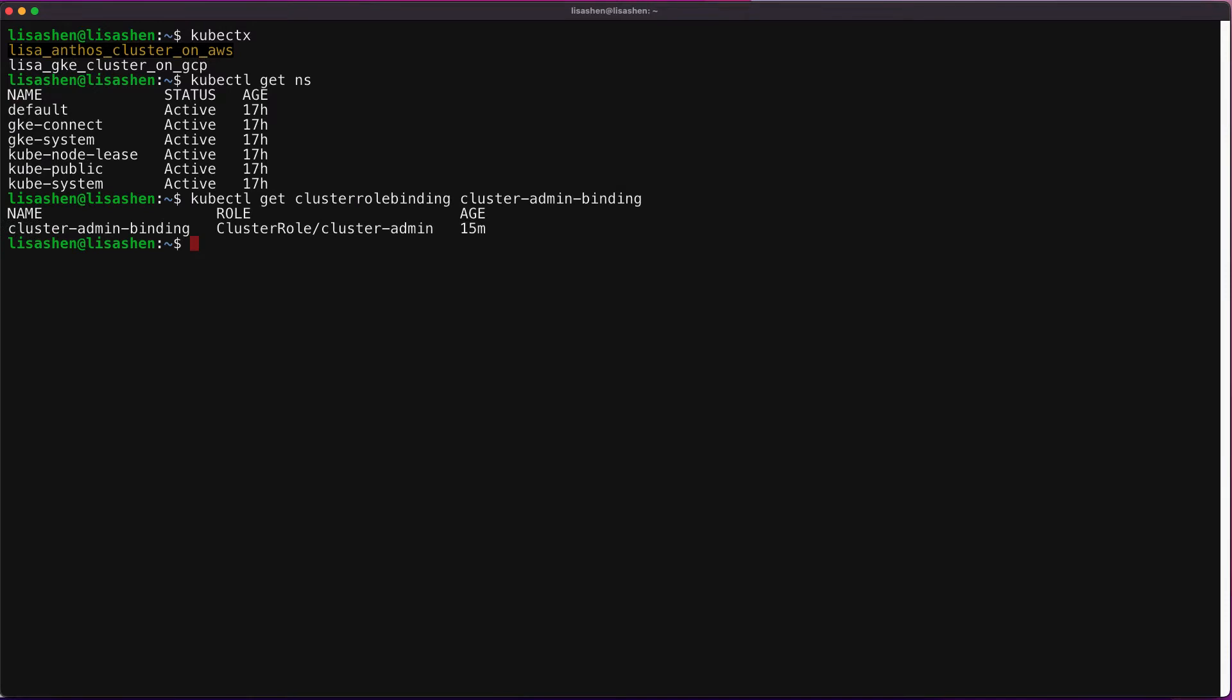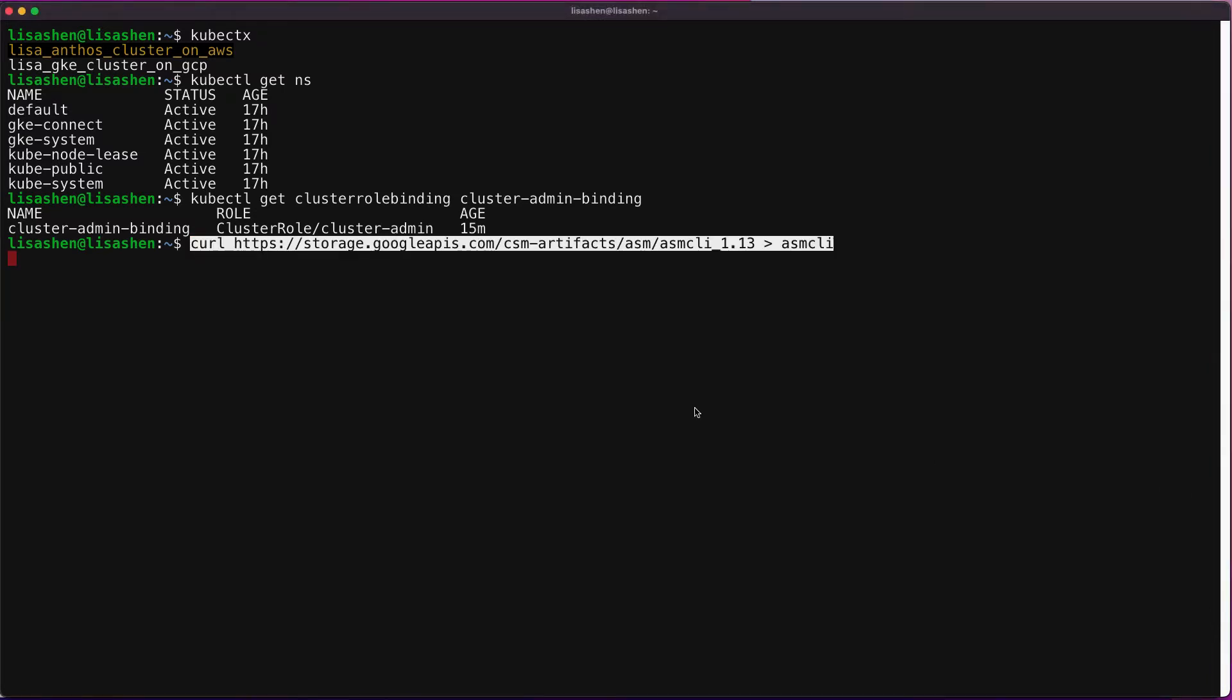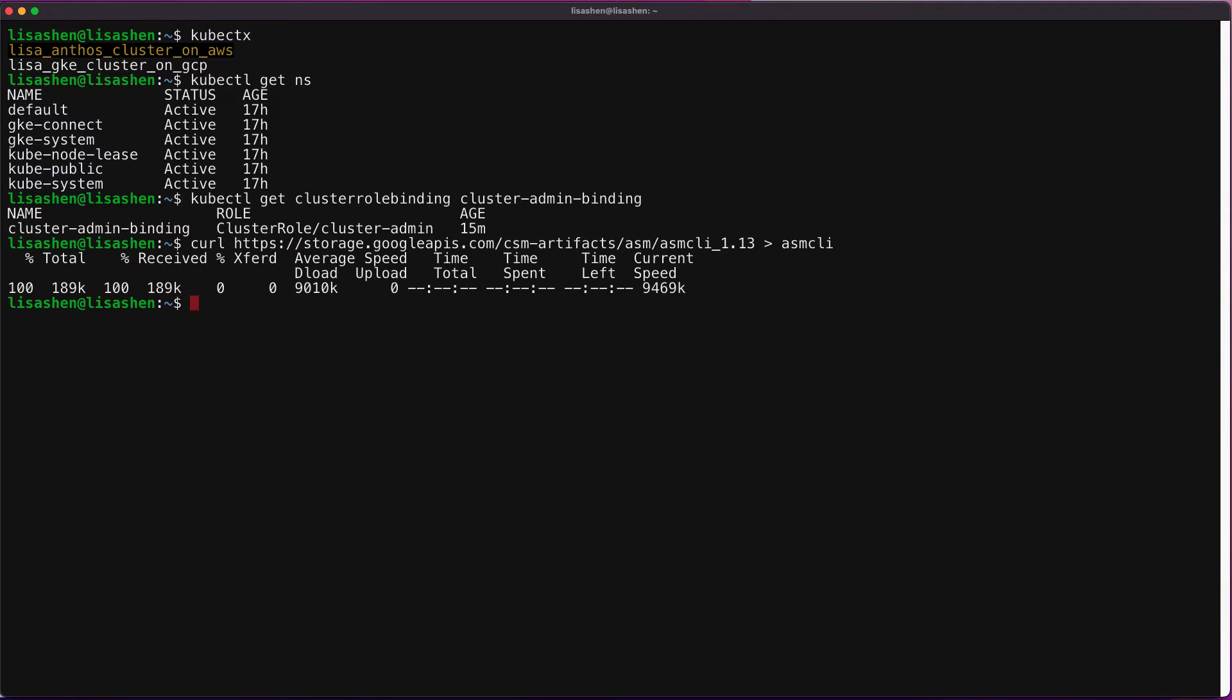Next, let's use the curl command to download the latest ASM module. Now let's make the script executable.